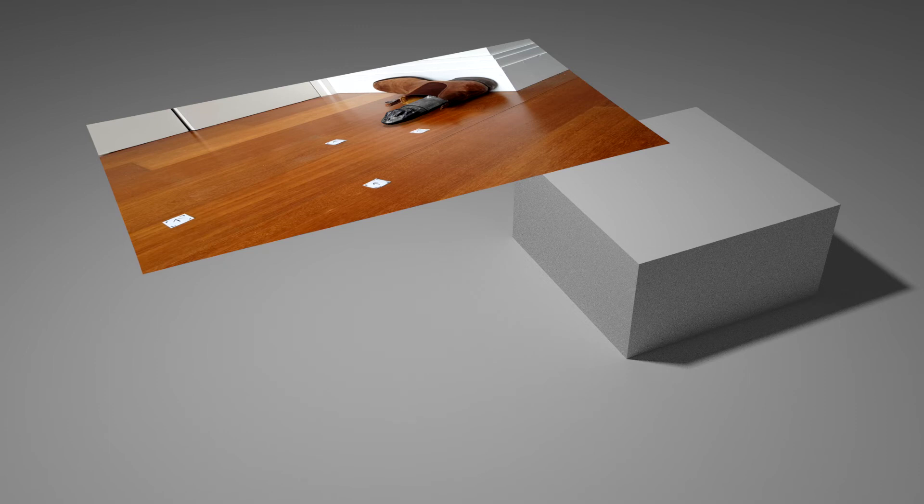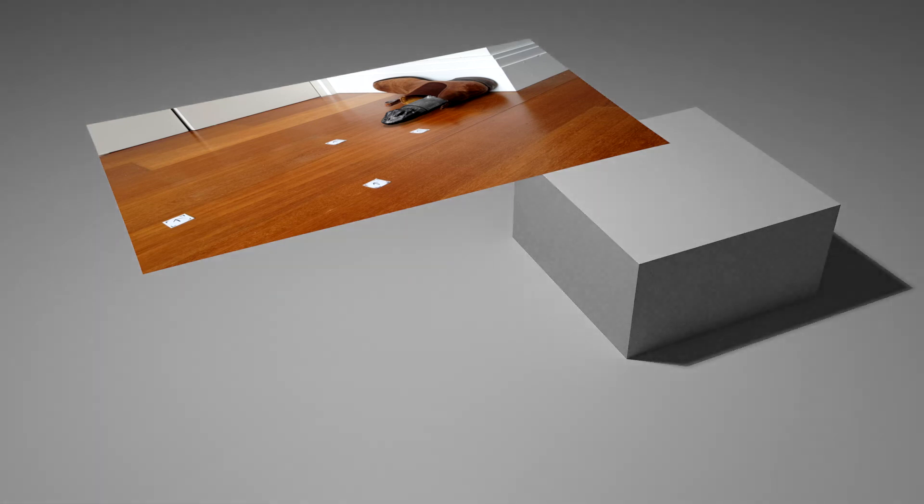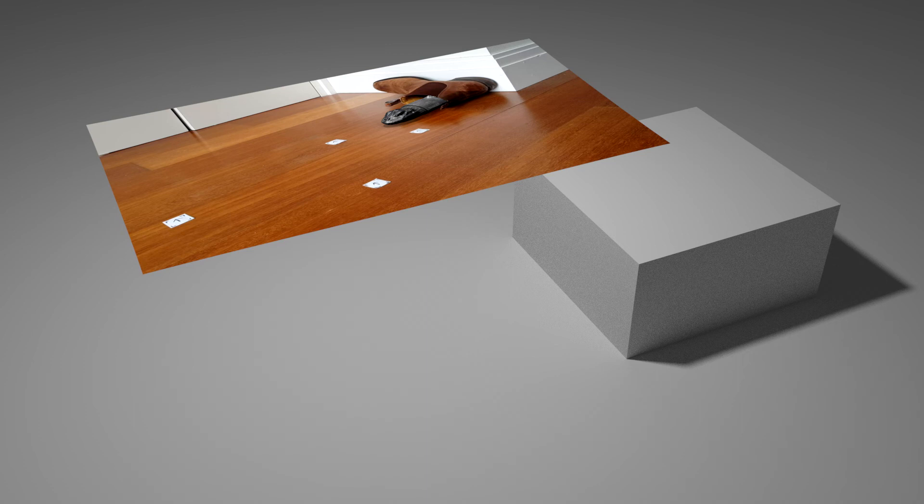So here's the final material rendered in Cycles, and here it is in the Blender internal render engine. As you can see, there is very little difference except in the quality of the lighting.